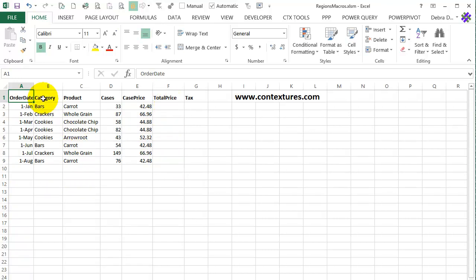I'm going to show you quickly how to create a table and then what to do if it stops filling in those rows below or filling in the formulas.